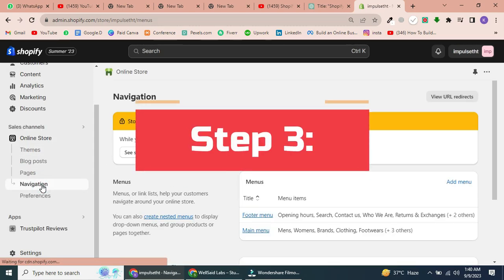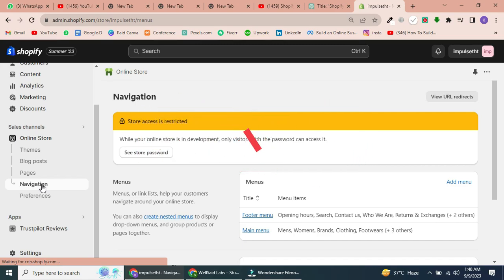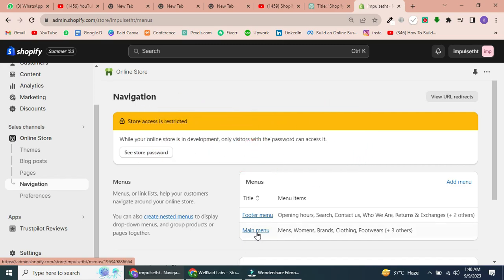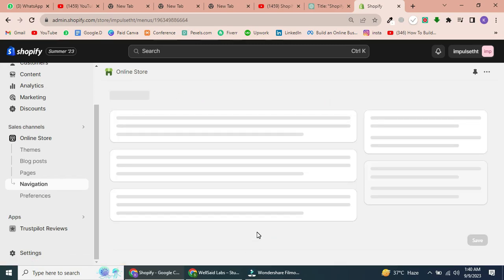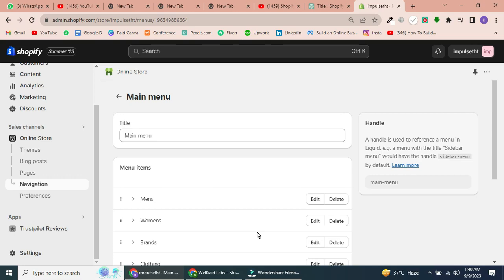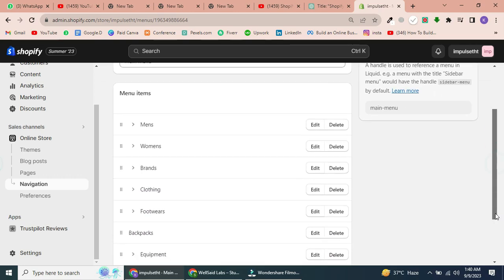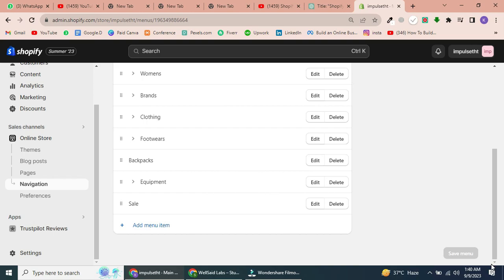Step 3: Edit the main menu. First, click the main menu. Here, you'll see a list of default menu items. These are the options available to you when you first set up your Shopify store. You can either edit these or create new ones. Let's start by editing.